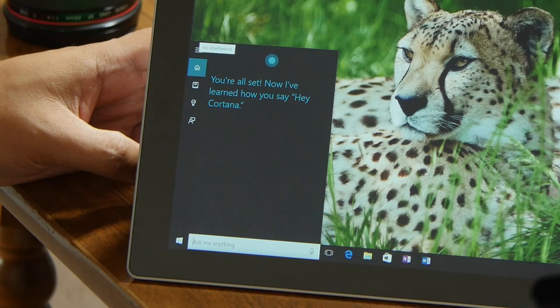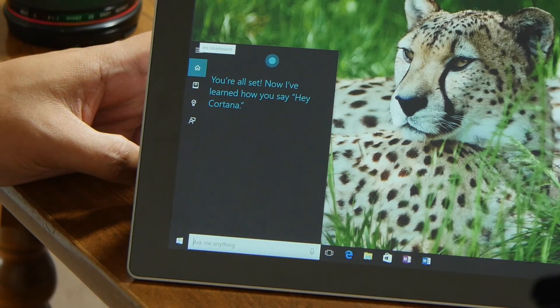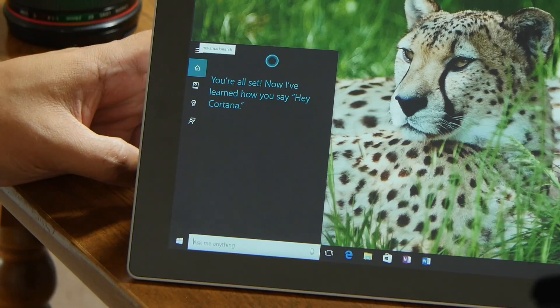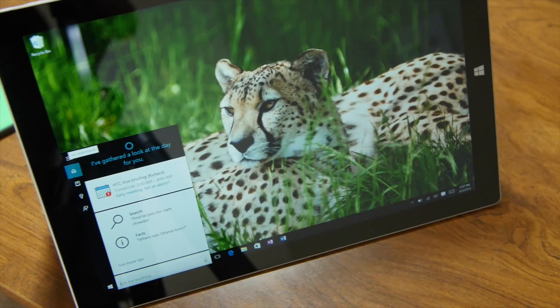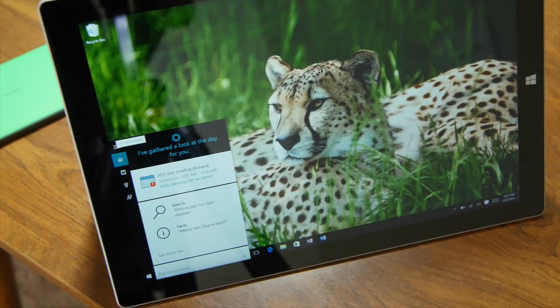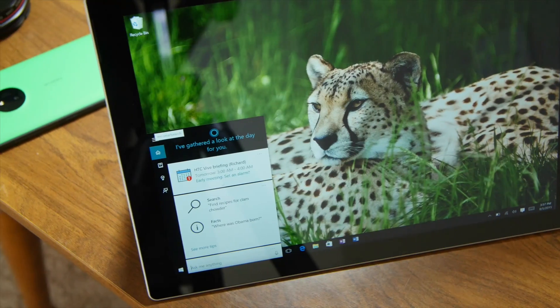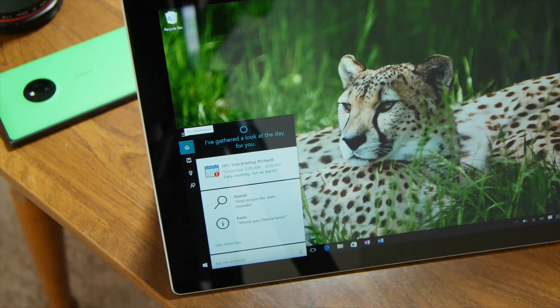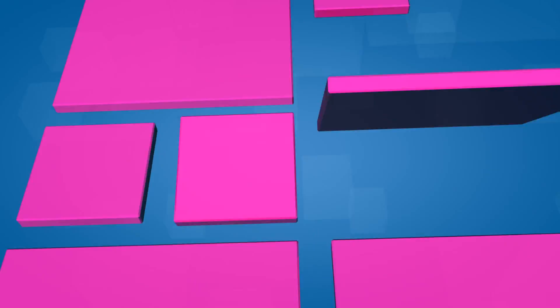You're all set. Now I've learned how you say 'Hey Cortana.' So that's how you enable Hey Cortana on Windows 10. For more Windows 10 coverage, head over to WindowsCentral.com.